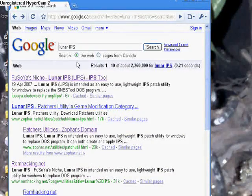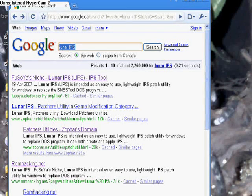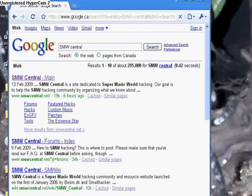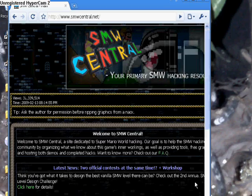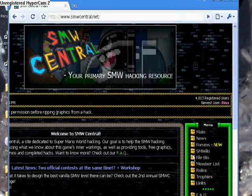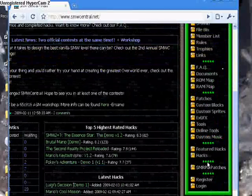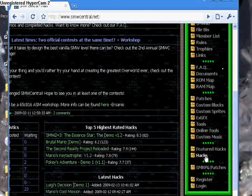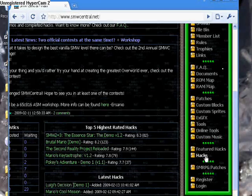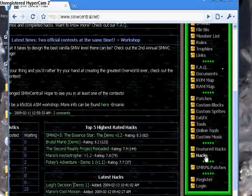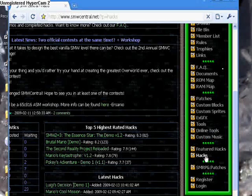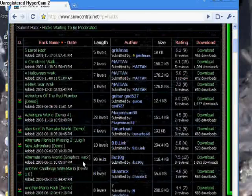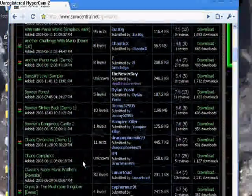Okay, so then what you do is you go to the hacks. To get the hacks, just write SMW Central. You scroll down to Featured Hacks. They come out with brand new ones each and every day. The most popular one is the Second Reality Project. So what I would do is just download anything that you like.